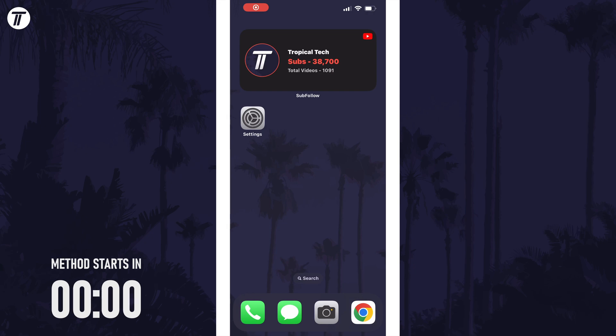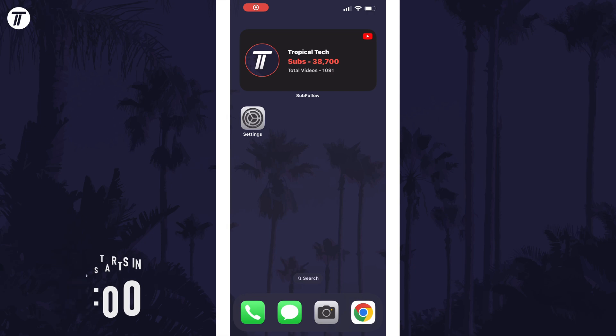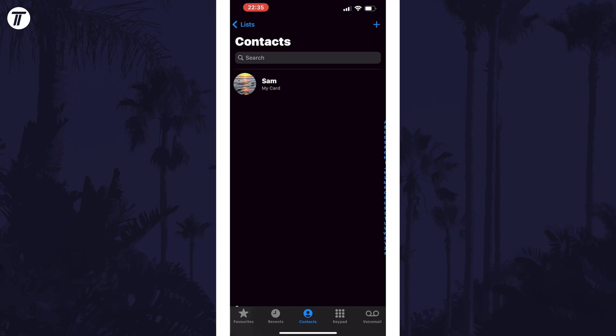To change contact poster colour, open the Phone app first and then tap on Contacts, which is an option at the bottom. On here, tap on where it says My Card, just under the search box at the top.